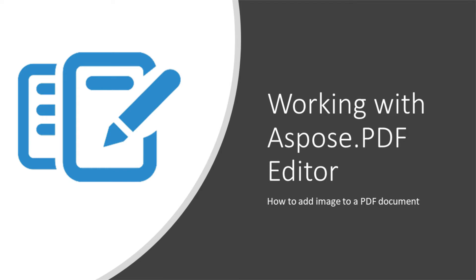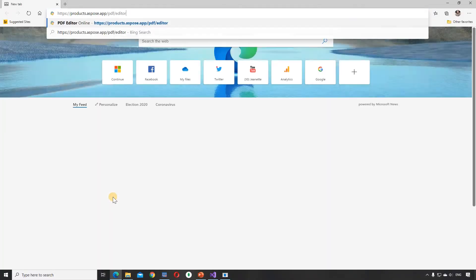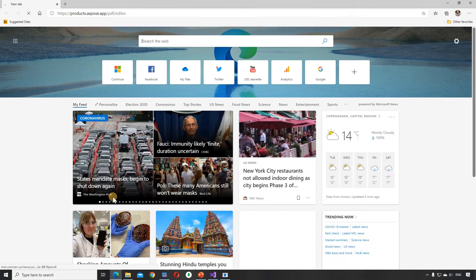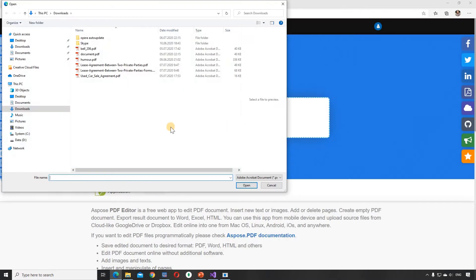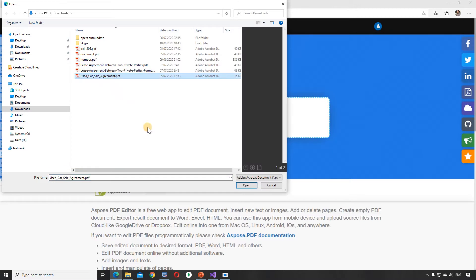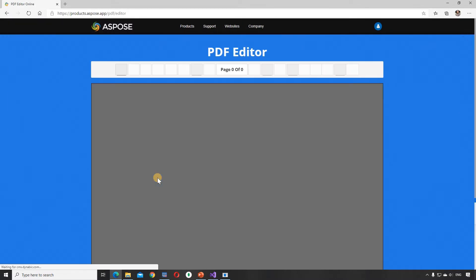Hi everyone! Now we are going to explain how to add an image to a PDF document with the Aspose.pdf editor. In this video, we will use a sample legal document. Suppose we need to add a used car image to this document.